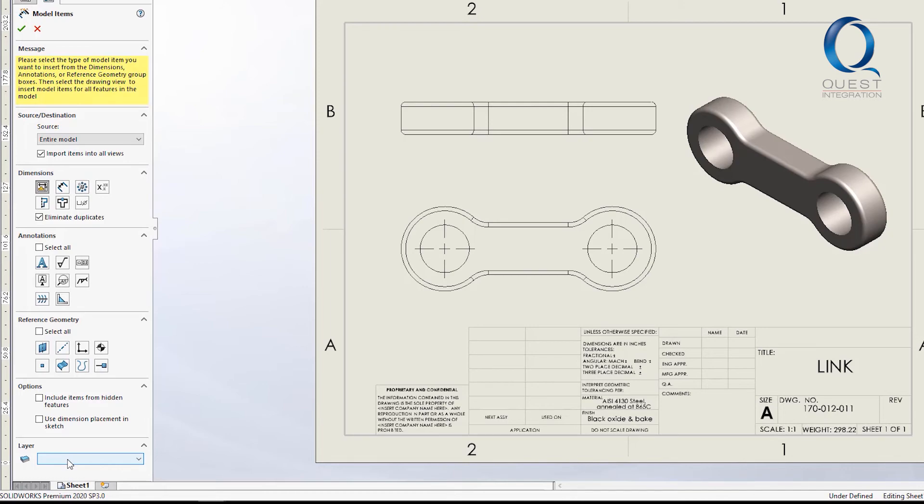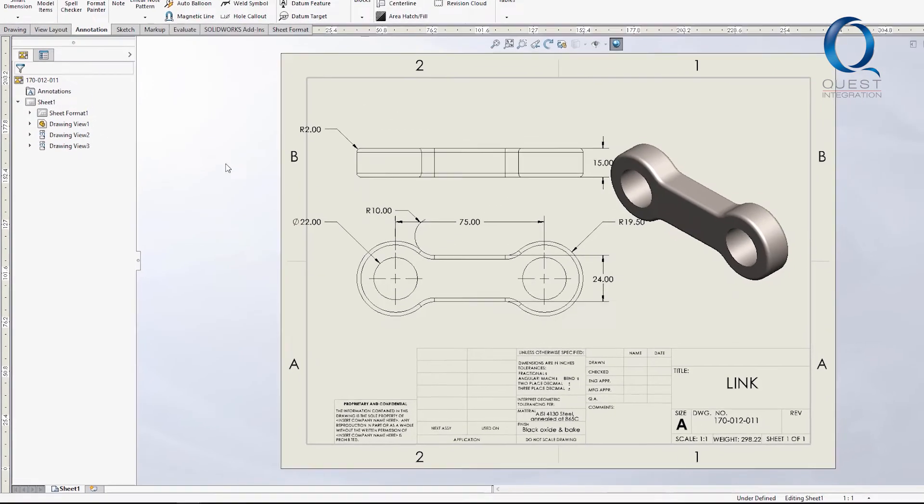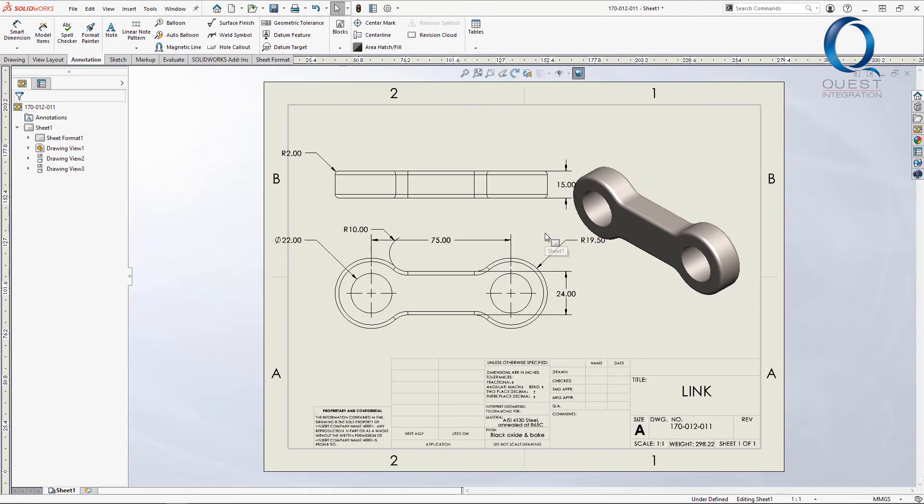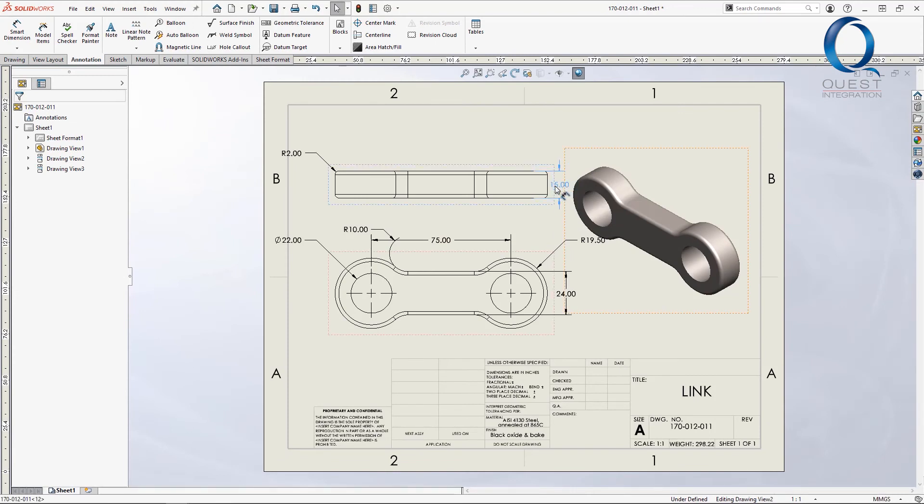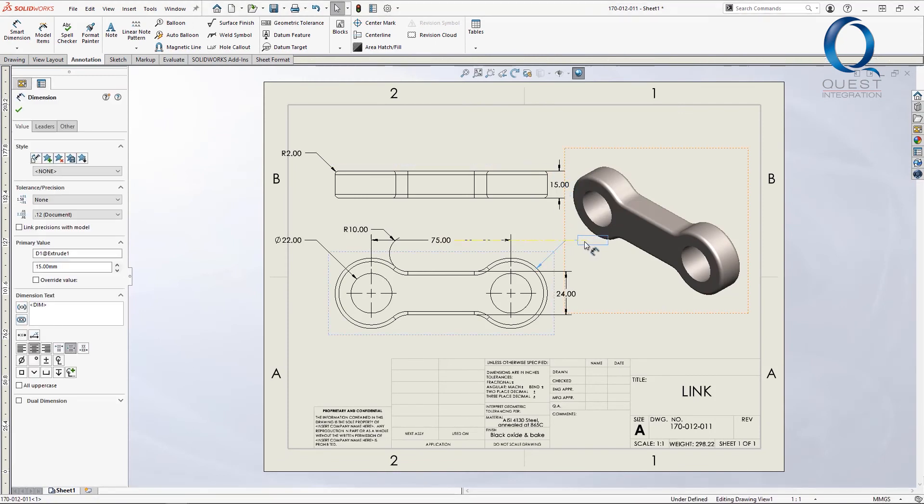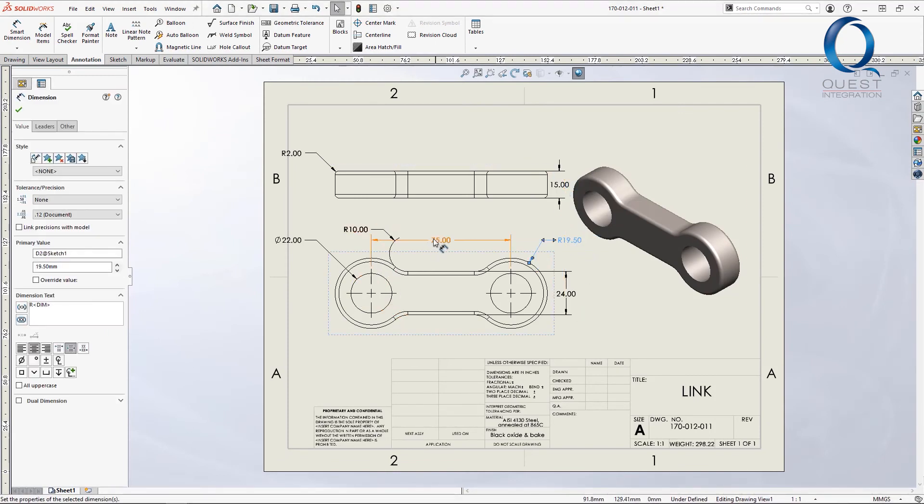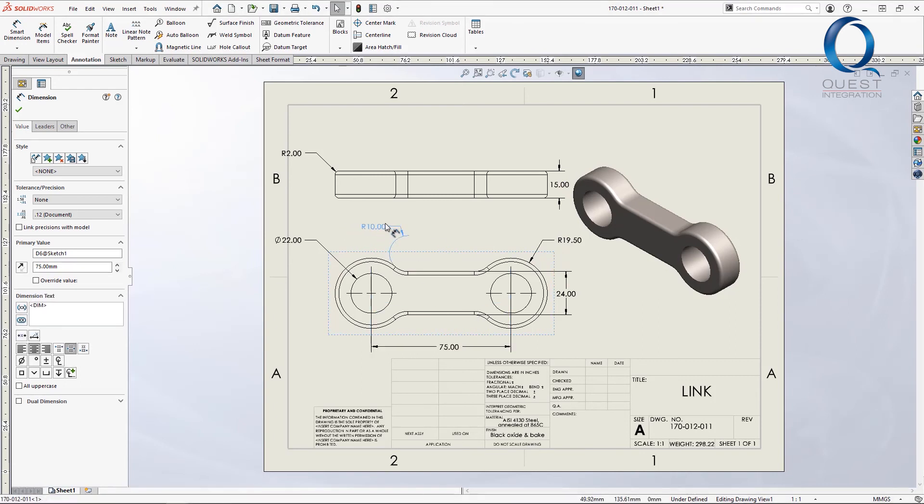Lastly, you can choose to place these in a certain layer with this dropdown. I'm fine without that, so I'll go ahead and click OK. It should populate the drawing with your parametric dimensions, which you can manually move around however you like.